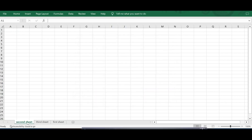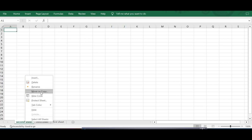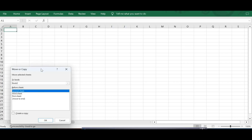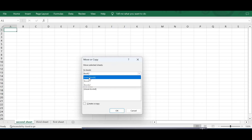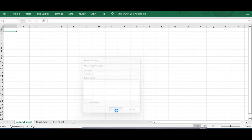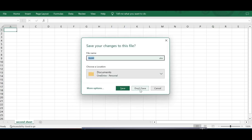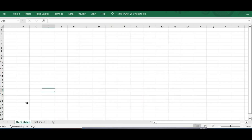Notice that Second Sheet still remains in the original workbook — the reason is we made a copy of it, essentially cloning it when moving to another workbook. In contrast, if you move without creating a copy, I click Move or Copy, select New Book, uncheck Create a Copy, and click OK. A new workbook is created with Second Sheet. Let me close this since it's no longer required.